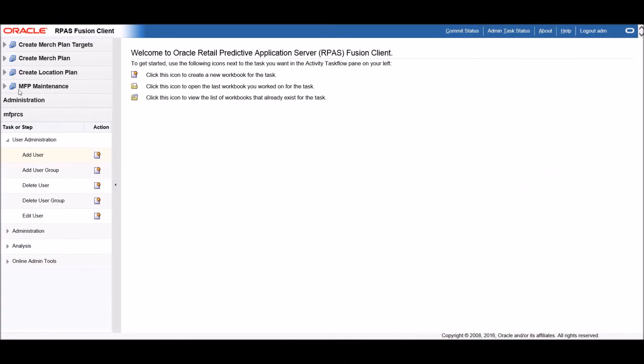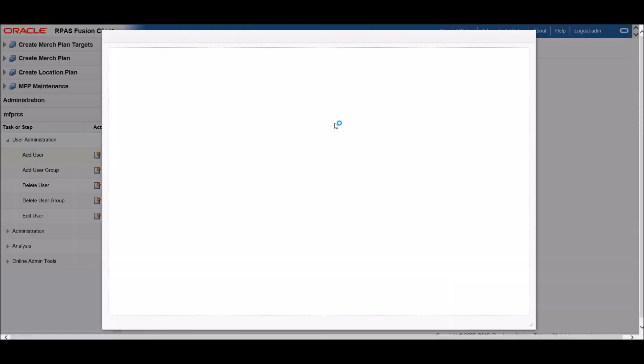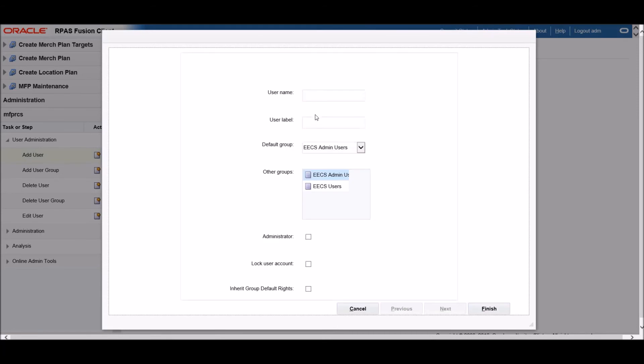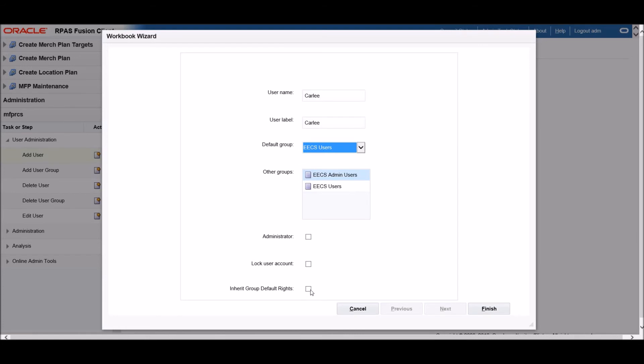Here we can see that from the Administration tab, we can select Add User. We then name this user, identify them as a non-admin user, and allow them to inherit the default rights of that group. This saves you from the tedious process of setting specific permissions for each user.